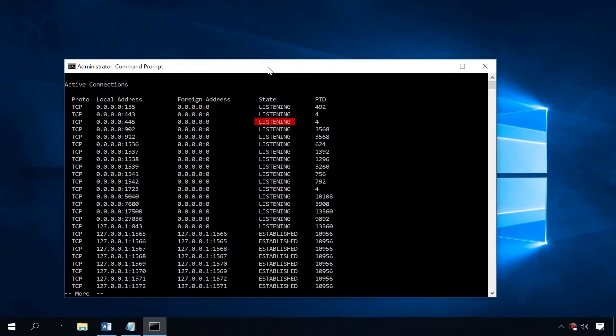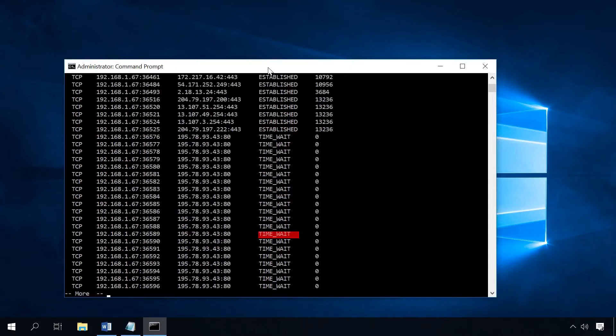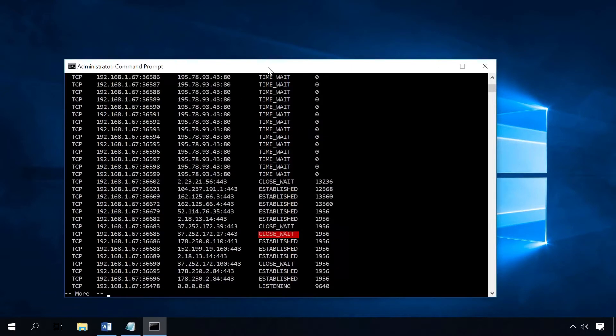Listening – the port is listening for incoming connections. Established – the port has an established point-to-point connection. Time wait – the port is waiting after close to handle packets still in the network. And close wait – the connection is waiting for the port to close.